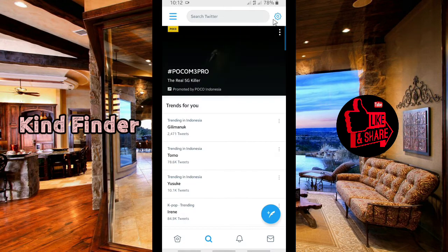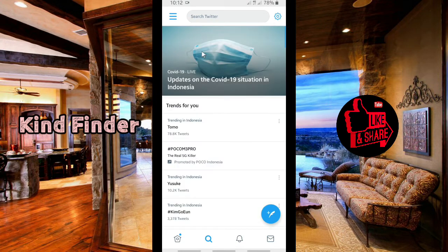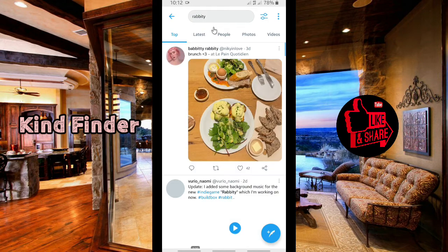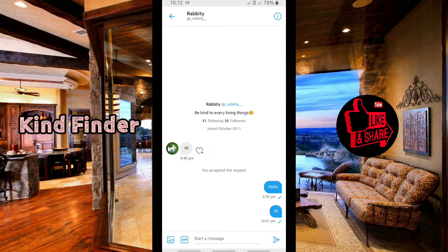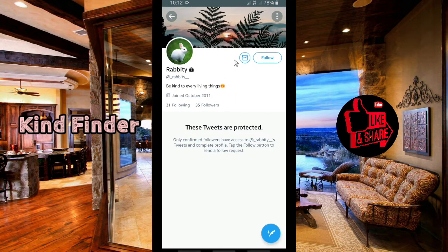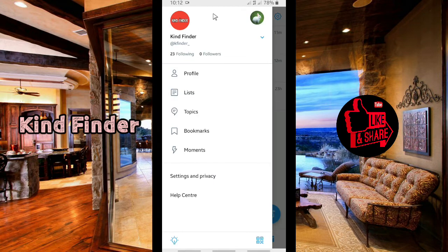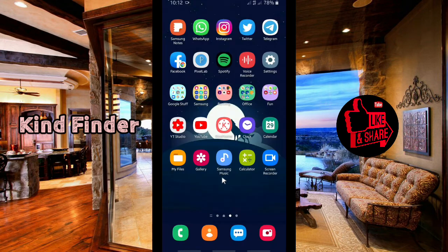Now let's verify this from another Twitter account. I'm going to search for the account. Because I've turned on the receive message requests setting, you can see there is a message icon on the profile — just like the Kind Finder account.